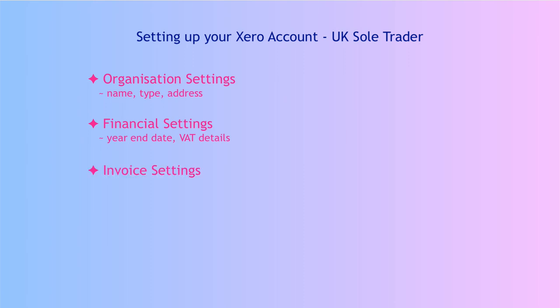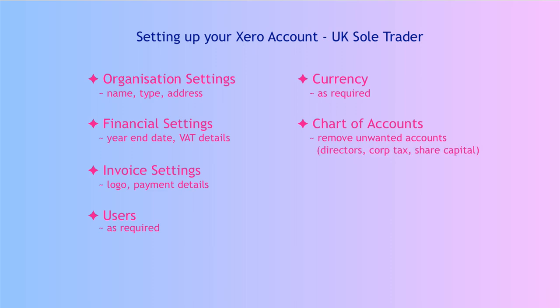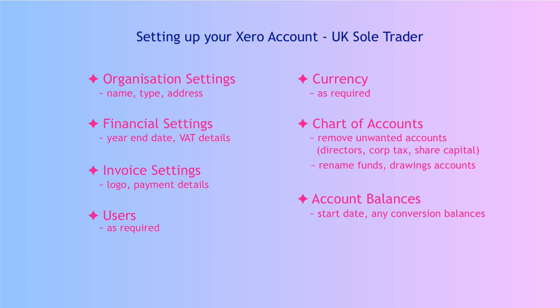You'd want to add your logo and you would want to add your bank details for getting paid. Inviting users, yes, if you need to. But again, you can come back to that at a later date. Currencies, add them if you need to. The chart of accounts, you do want to do a little bit of tidying up. You want to remove the accounts that are not relevant for a sole trader. So get rid of anything that refers to directors, anything that refers to corporation tax, and anything that refers to share capital. It's just too confusing to leave these. Then where it refers to funds introduced or drawings, remove the word in owner A, leave it blank, or put your own name, the sole trader name, in there. The account balances, you do need to tell Xero your start date. You need to add your conversion balances. Again, these can be added at a later date. And that's really all that you need to do to get started using Xero as a sole trader.